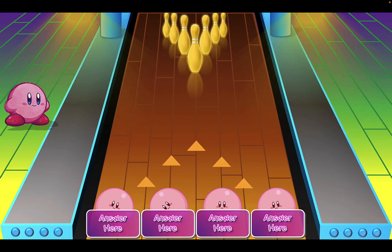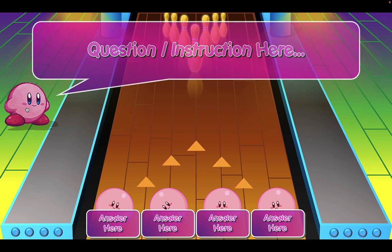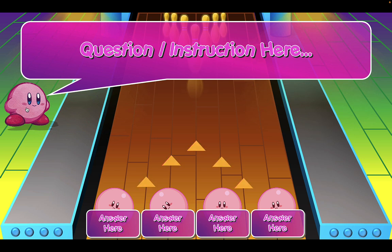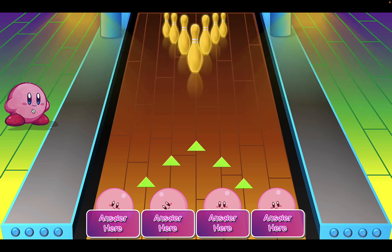To play the game it's quite simple — click on Kirby to bring up the Q&A. You can write your question in later. At the bottom you have your answer with four choices to choose from. You can also edit the answers later to match your Q&A. Click on Kirby again to hide the Q&A, and then students can choose a bowling ball to match the answer.